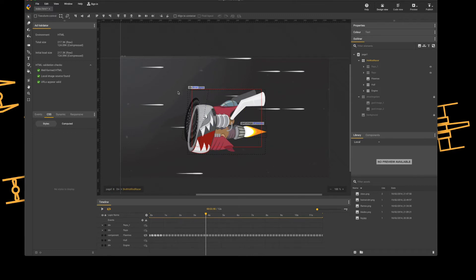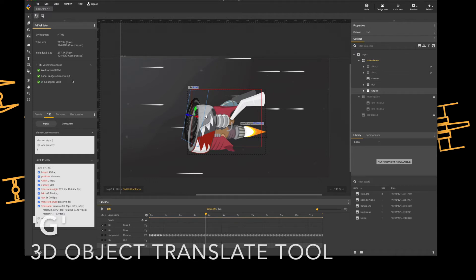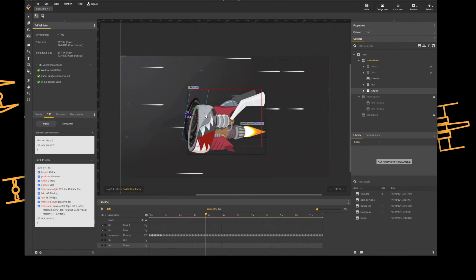I'll press V to deselect the tool. Okay so let's get that engine back into place. I'm inside the div that has the engine inside it, so I can select it down here in the layers on the timeline, or I can select it from the outliner tool on the right hand side. Next I'm going to press G which is the translate tool, and I'm going to move the engine on the X.